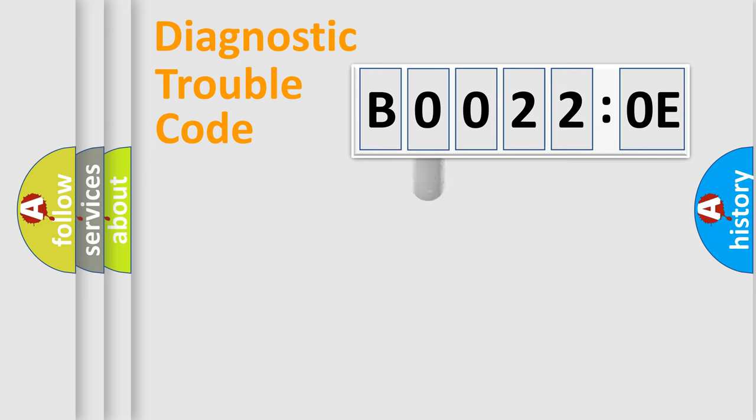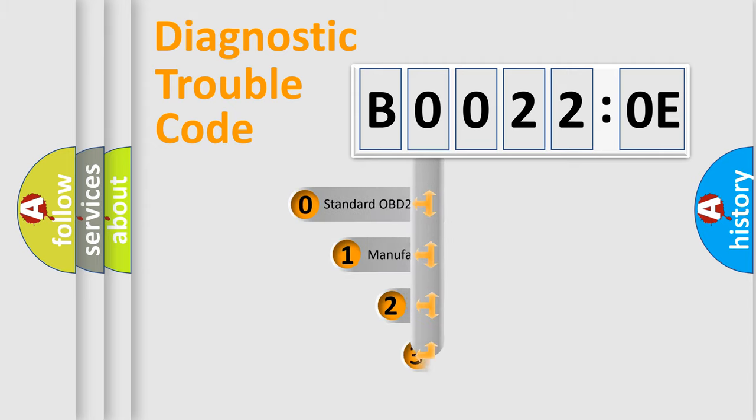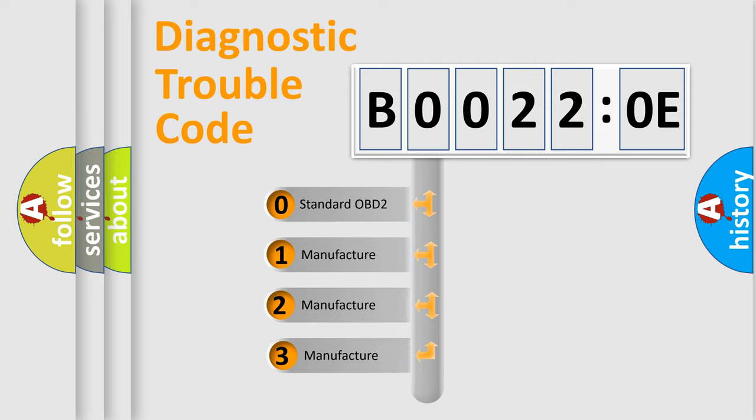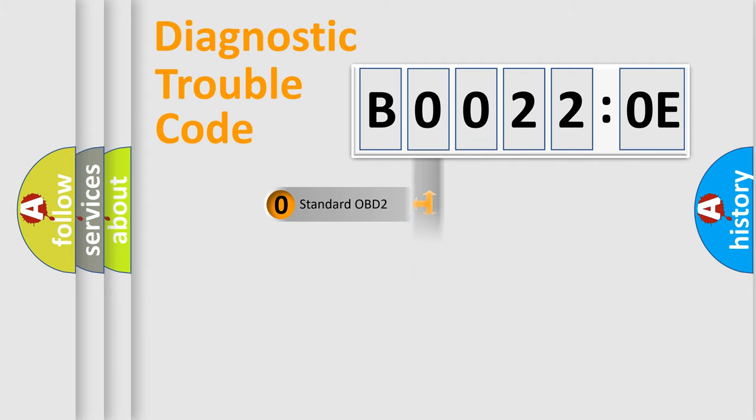This distribution is defined in the first character code. If the second character is expressed as zero, it is a standardized error. In the case of numbers 1, 2, or 3, it is a more specific expression of a car-specific error.